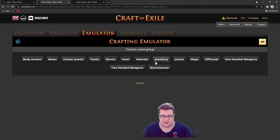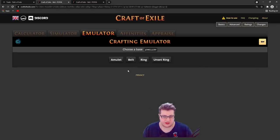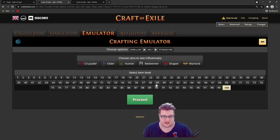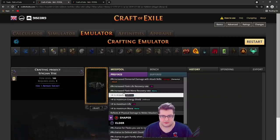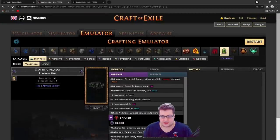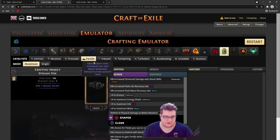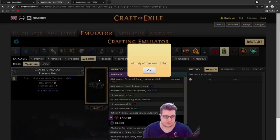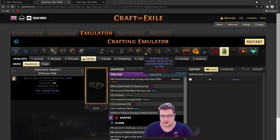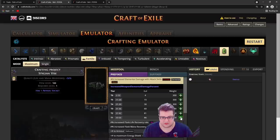I'm going to show you on Craft of Exile how to do it once you have a good base. Let's say create a new item - Jewelry, Belt, Stygian Vise, Elder, Maximum Level. We have it catalyzed for Tal, which doesn't really matter.